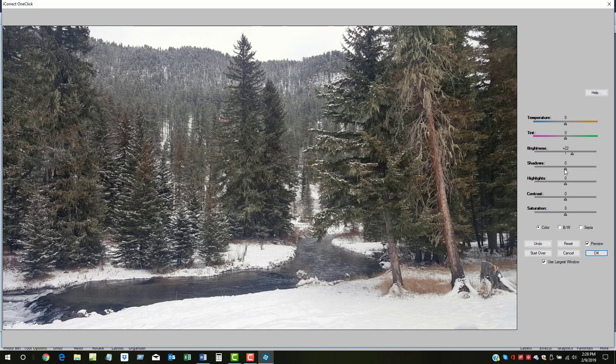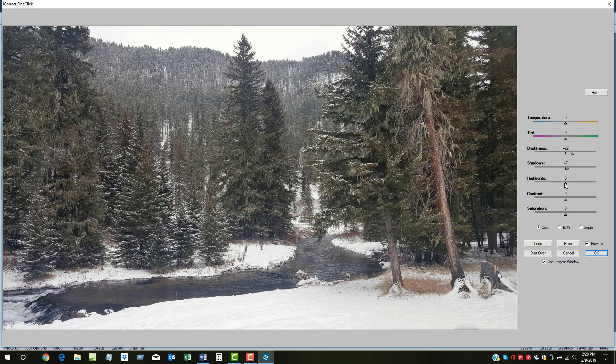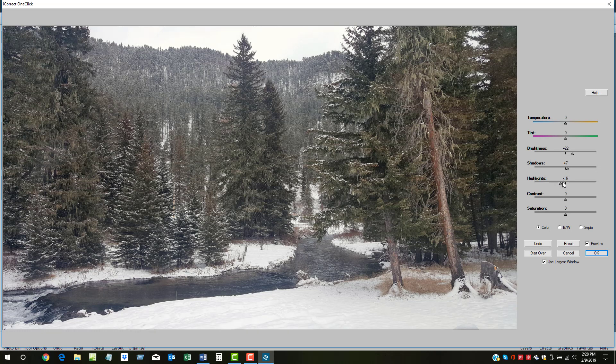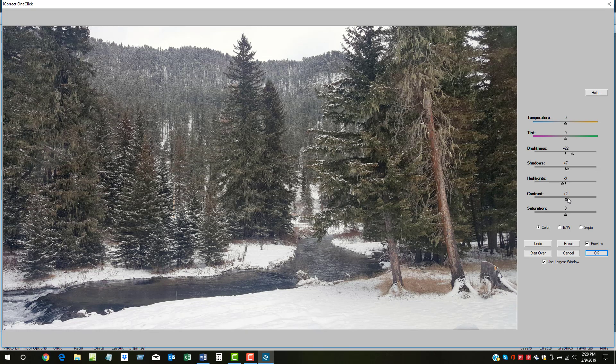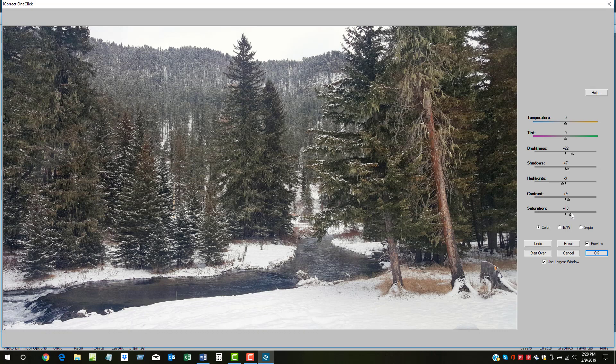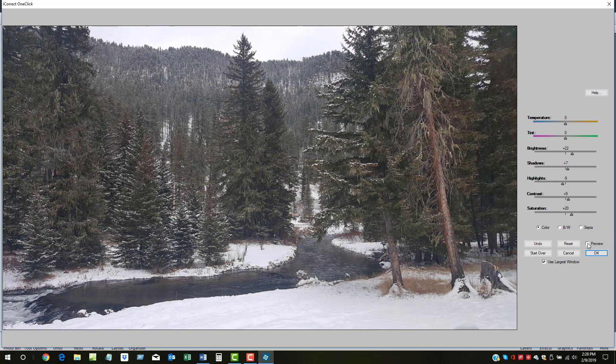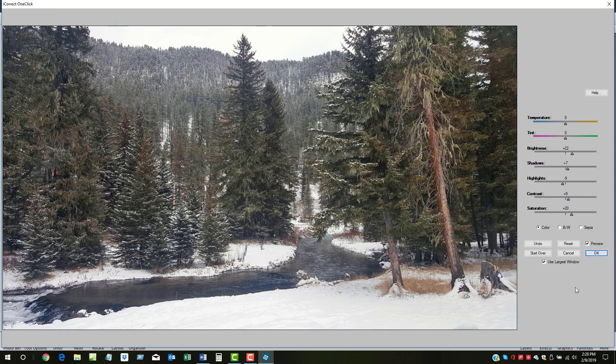The shadows could come up a little bit more. We'll take the highlights down somewhat. Let's increase the contrast, and then boost the saturation of the overall image. Let's compare it with the original. Much better, much better.